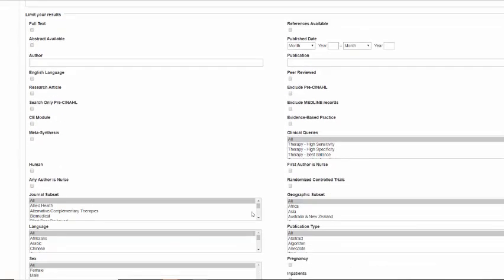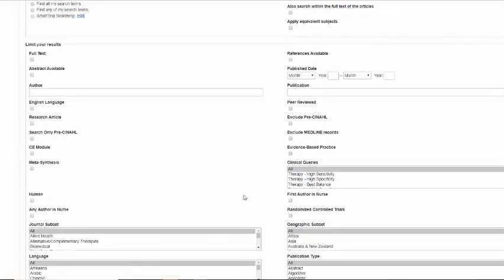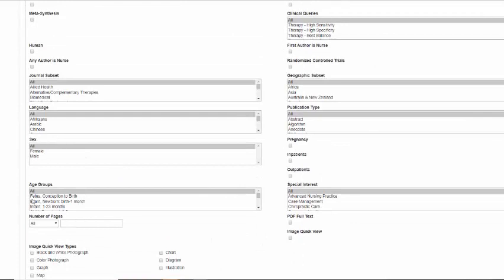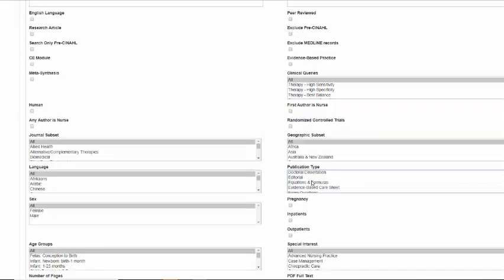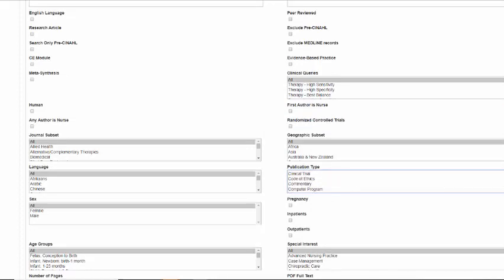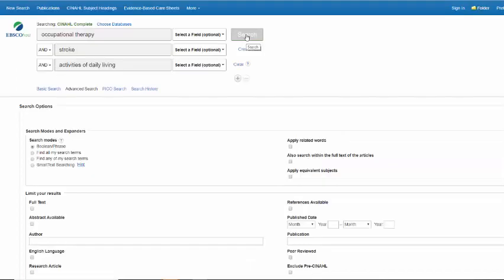Apply equivalent subjects. Lots of other options here that you can really get very specific with your search including age groups, gender, language, all sorts of different options. You can even narrow by publication type, for example, and say that you only want to see evidence-based care sheets or that you only want to see a clinical trial or a case study. Keep in mind that the more options you select here, the fewer results you're going to have. So if you do a search and you're getting very few results, consider removing some of the search options that you've placed on the search in order to expand your search more.